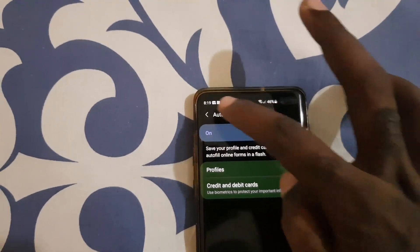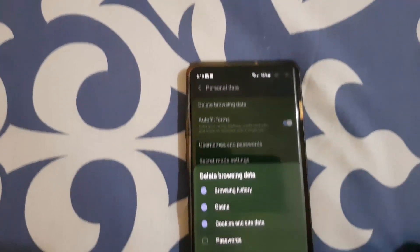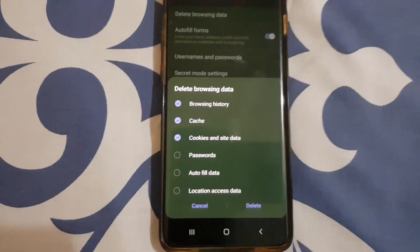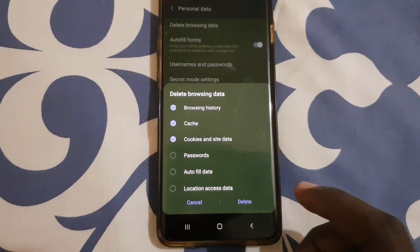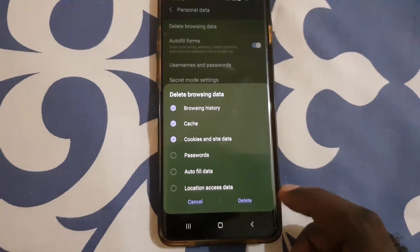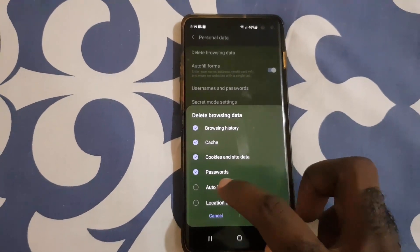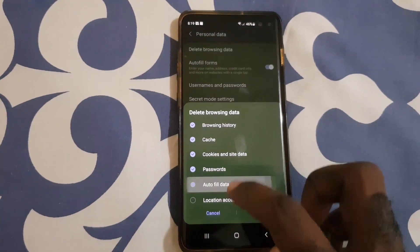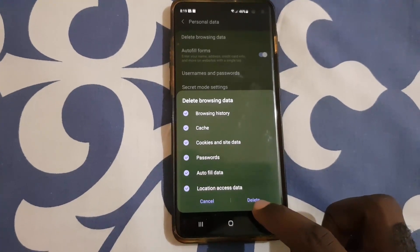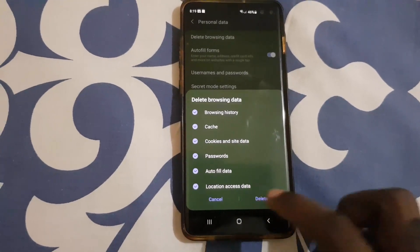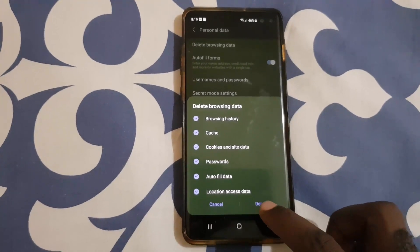Go ahead and select the option to clear your browser data, which includes your history, cache, and saved passwords. You can also check autofill to clear that as well. Then hit Delete and it will clear your browsing history.